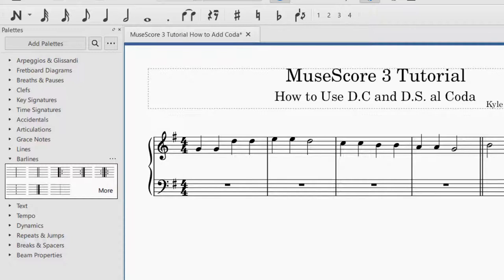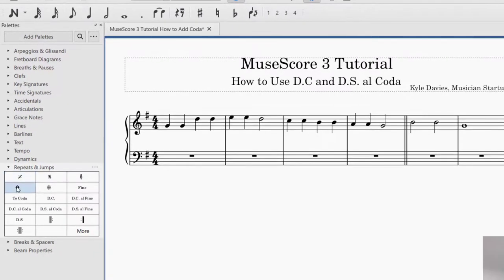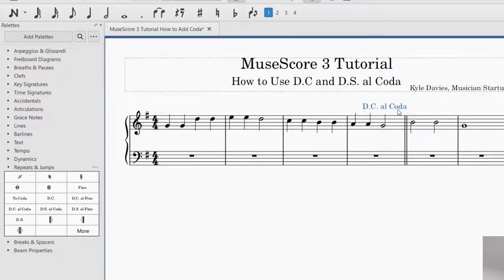The next thing you will want to do is add the DC Al Coda marking. You will find the palette for Repeats and Jumps, drop it down, and find the DC Al Coda. That means that the performer, once they see the DC Al Coda, is going to go back to the beginning of the piece and look for the coda sign to then jump to the coda. You're going to drag and drop it to the measure that you would like the DC Al Coda to go at the end of. DC Al Coda now appears at the end of this measure, and that's important for playback — you want to make sure it's in the right measure.